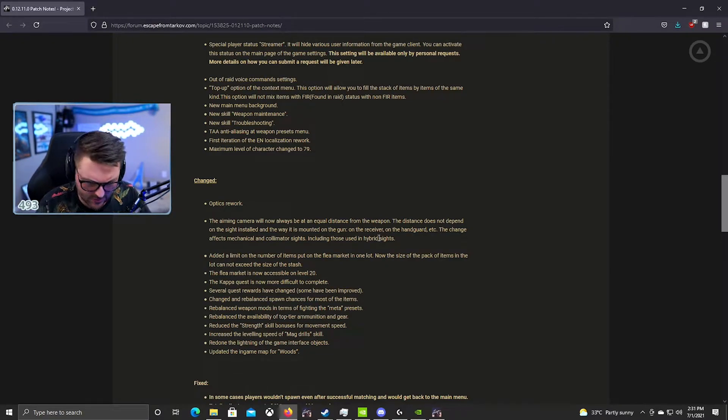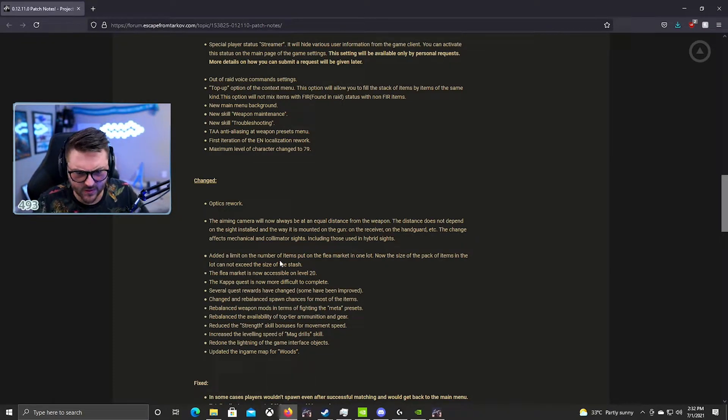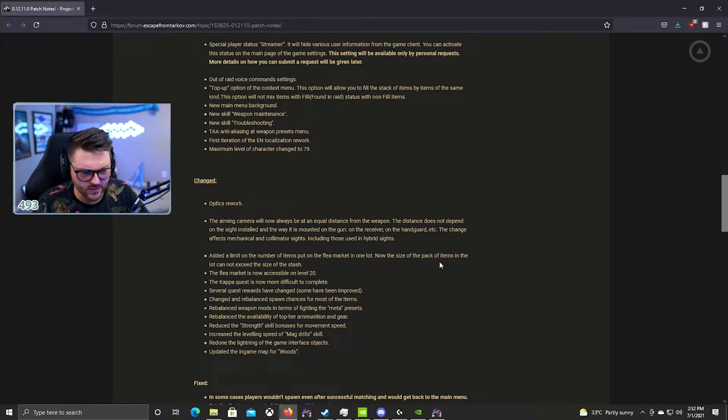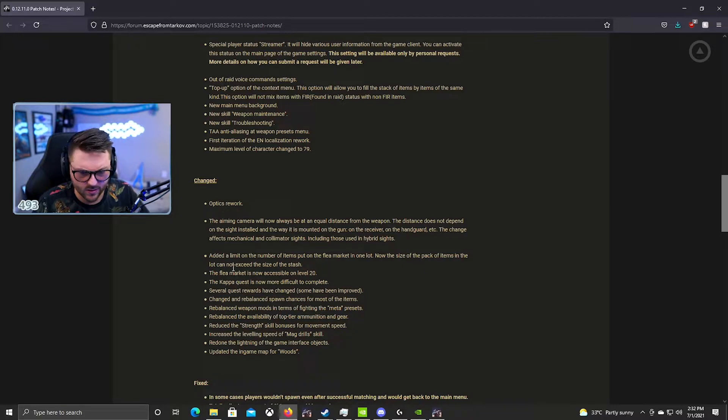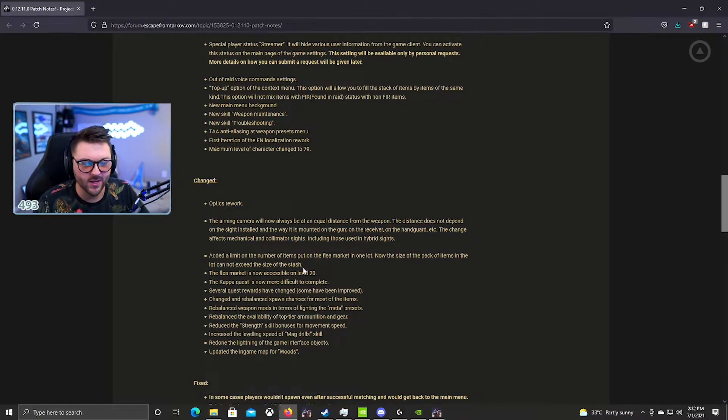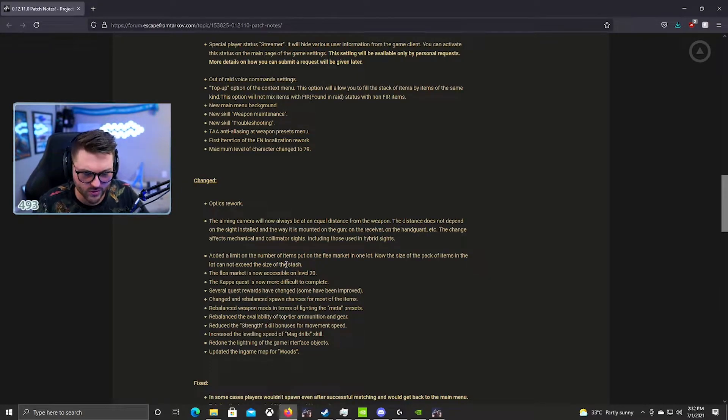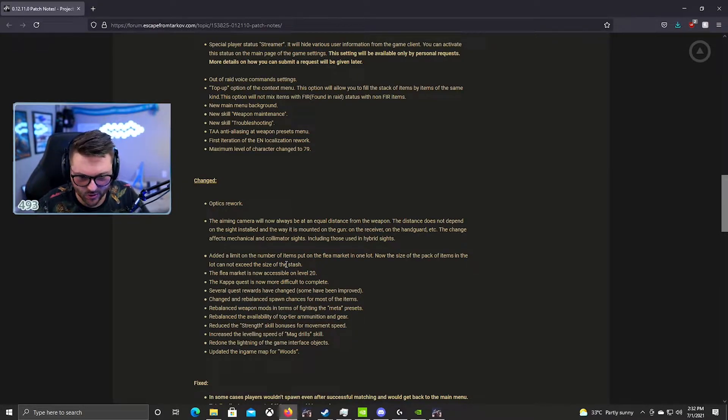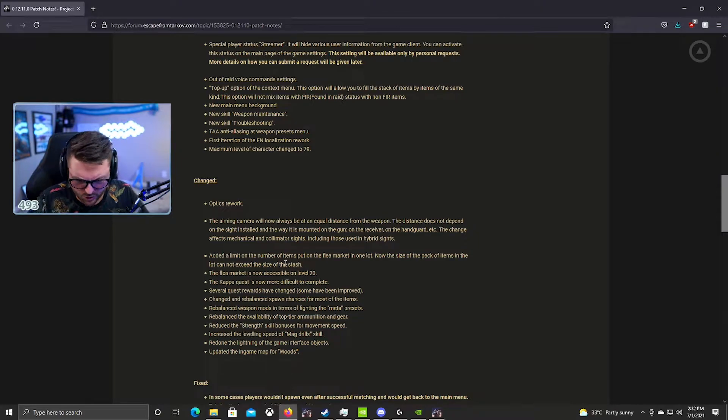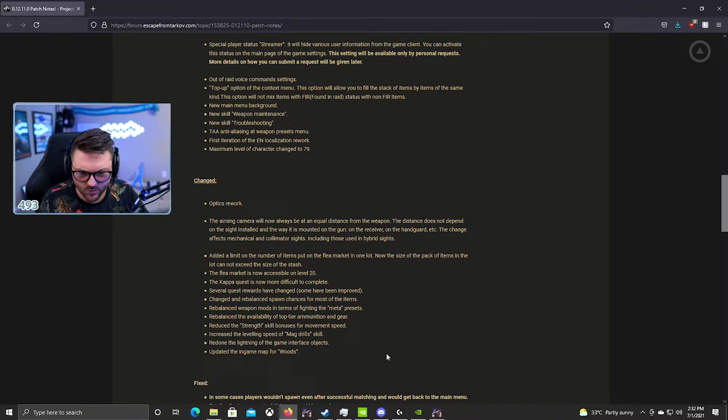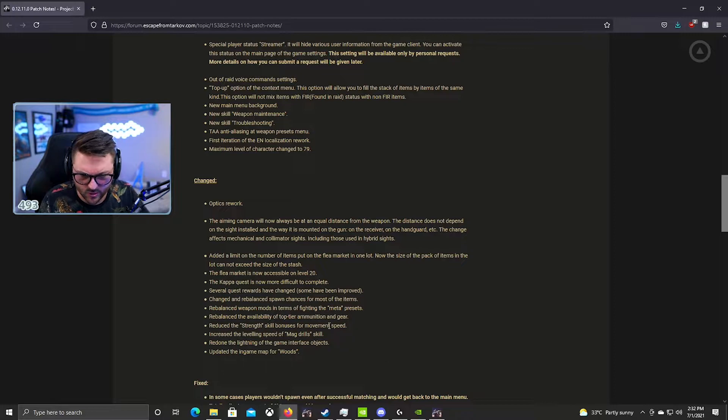They added the limit on the number of items on the flea market. Now in one lot, the size of the pack of items cannot exceed the size of the stash. Okay, so if you guys saw people listing like one million water bottles on the flea market for super cheap and you could never buy them, they fixed that. People can't do that anymore.